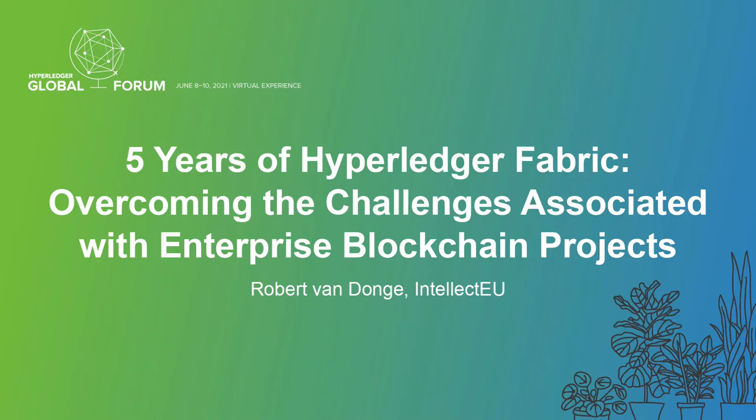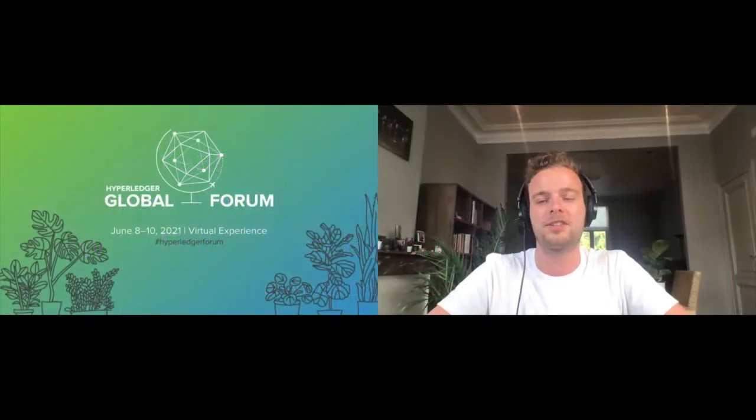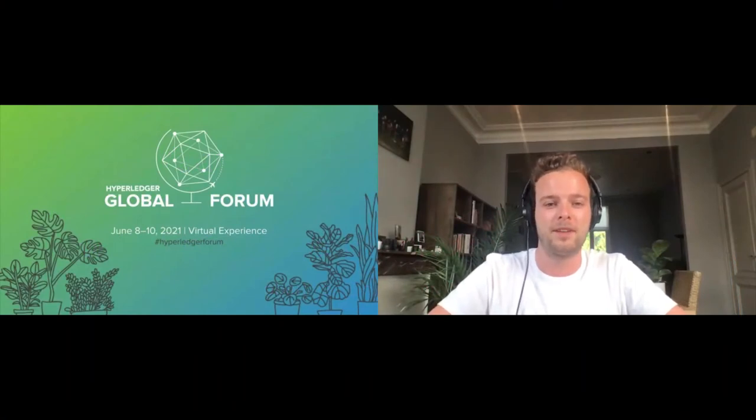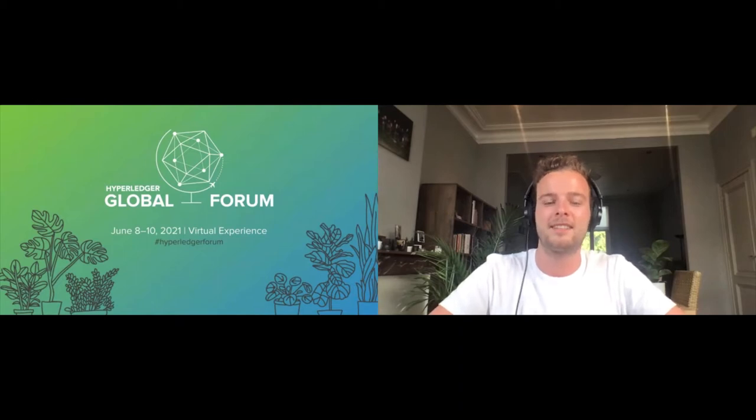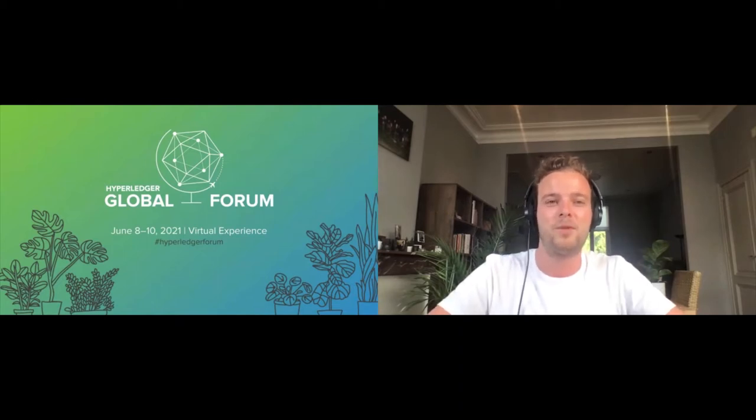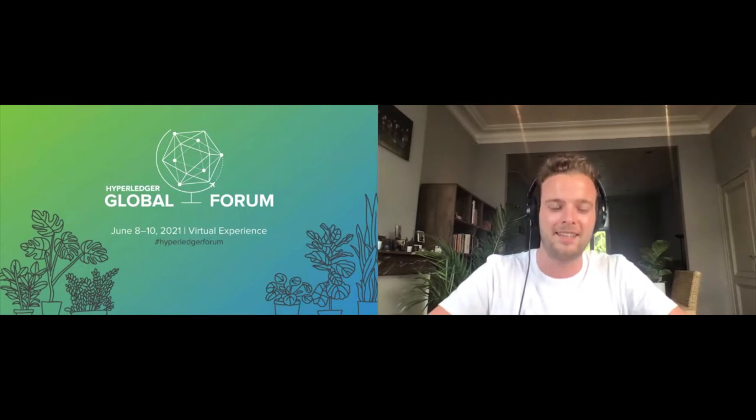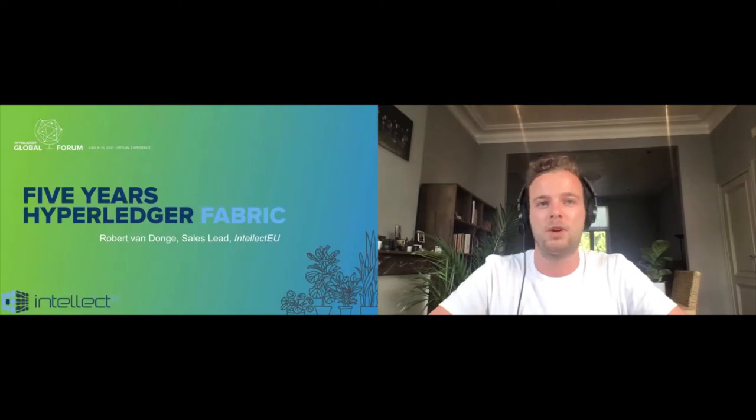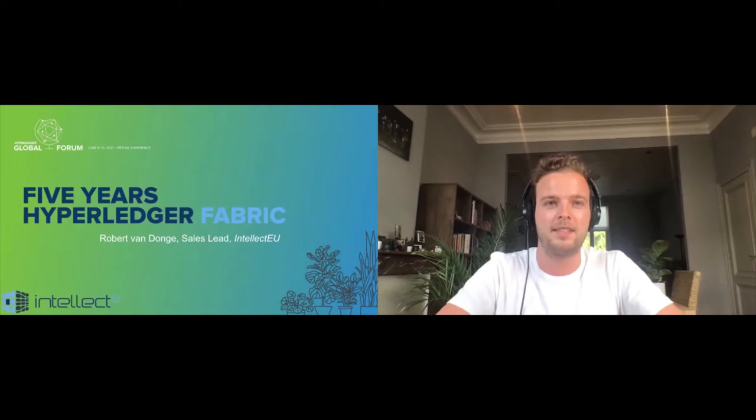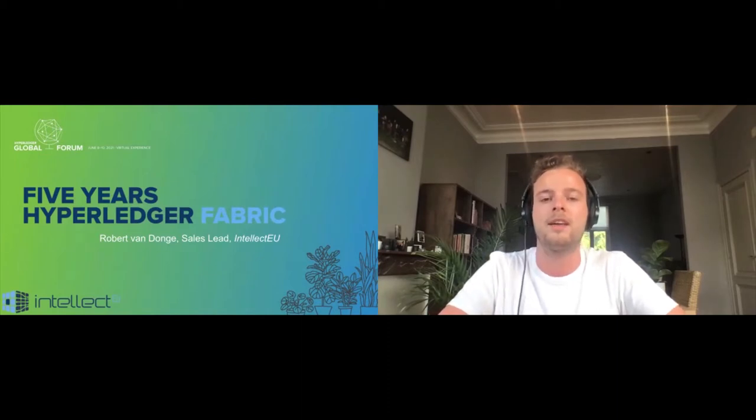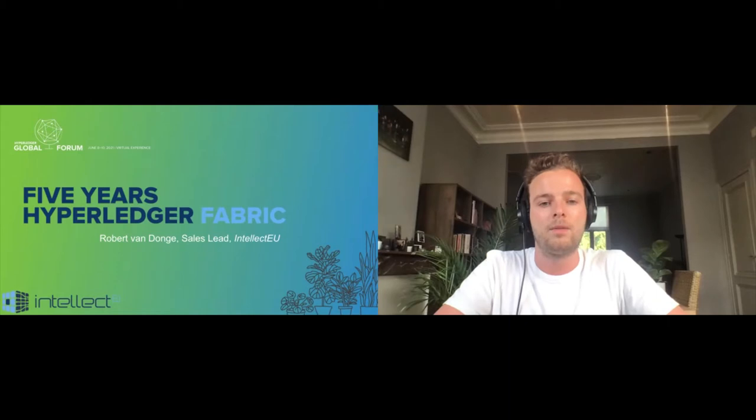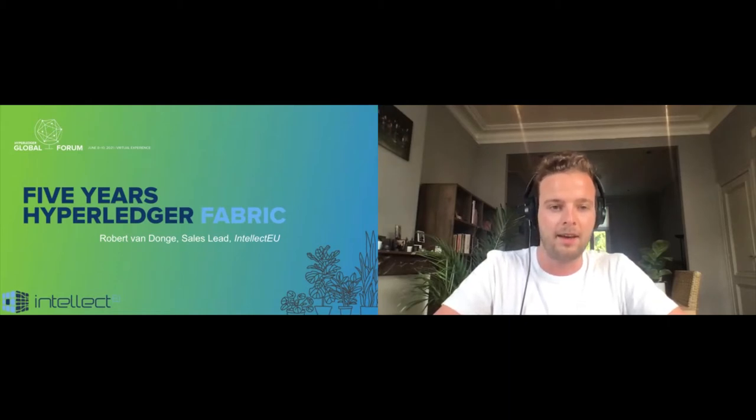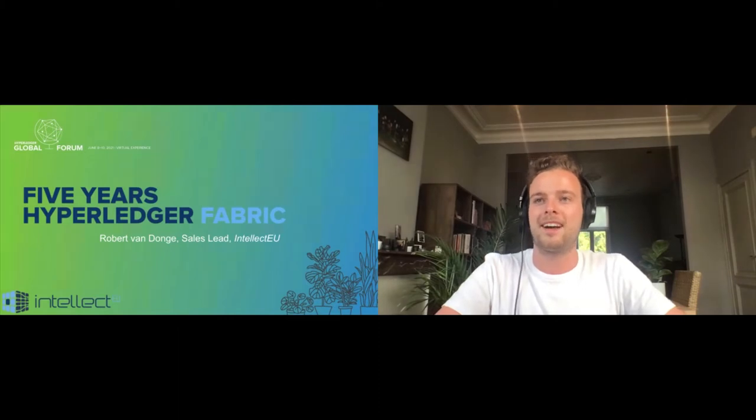I'll start off by giving you a quick introduction about myself. My name is Robert van Dongen, I'm the sales lead at IntellectEU, or at least that's the main hat that I'm wearing most of the time. The other hat that I tend to wear about 20-30 percent of the rest of my time is the project management hat, mostly on client projects working in the financial services industry leveraging Hyperledger Fabric.